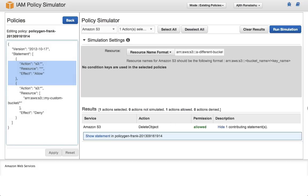This concludes our walkthrough of the IAM policy simulator. To learn more about it, visit our documentation at the link below. Thank you for watching our tutorial.